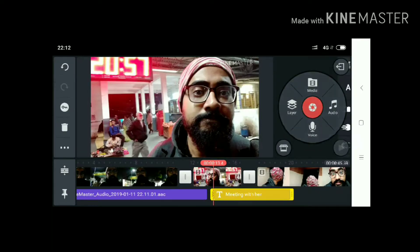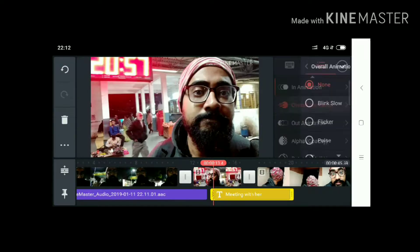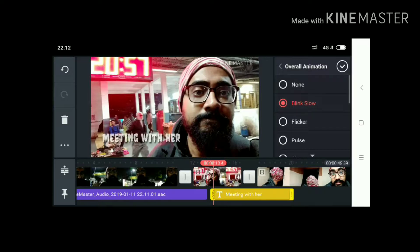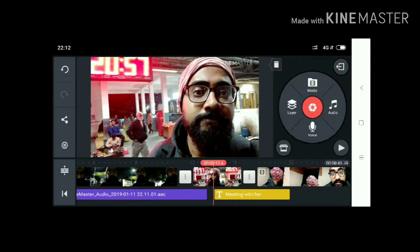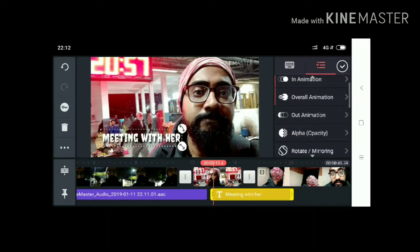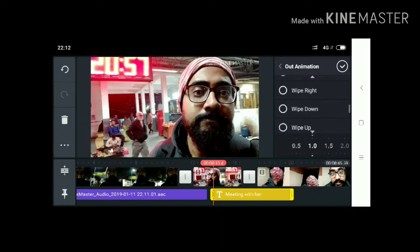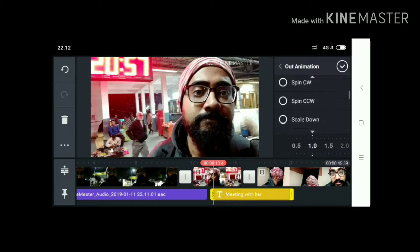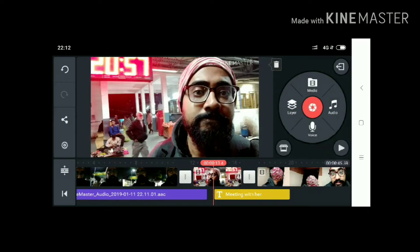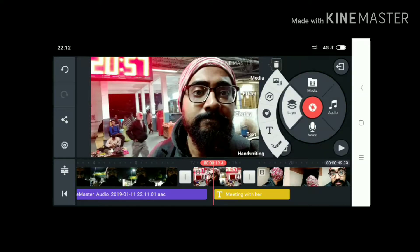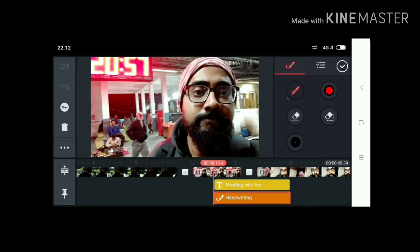You can also add animation here. The overall animation has lots of options like ping shows, flickers, and balls. You can also add some out-animation — there are lots of out-animation options here. I will select 'slide right,' so this is a slide right animation. You can also add some text and handwriting.